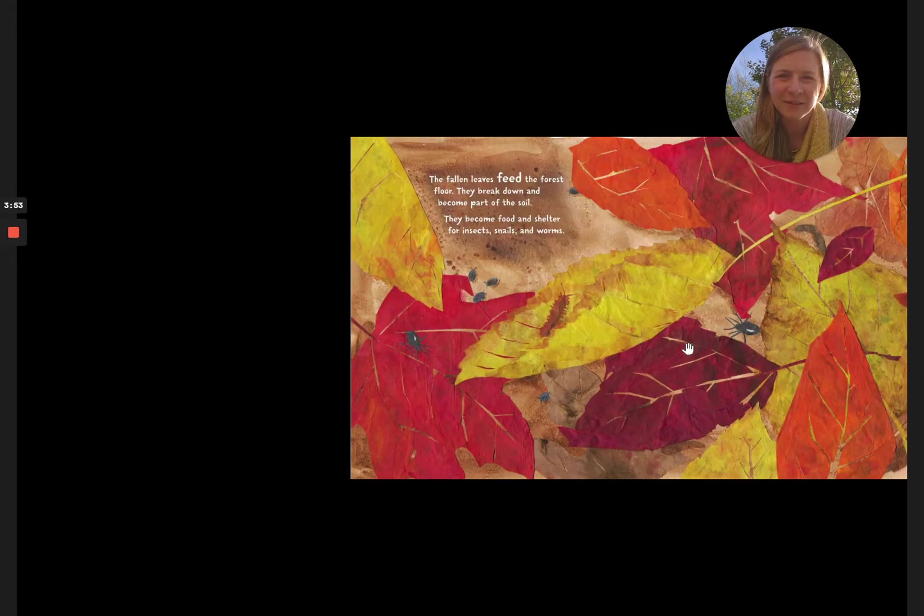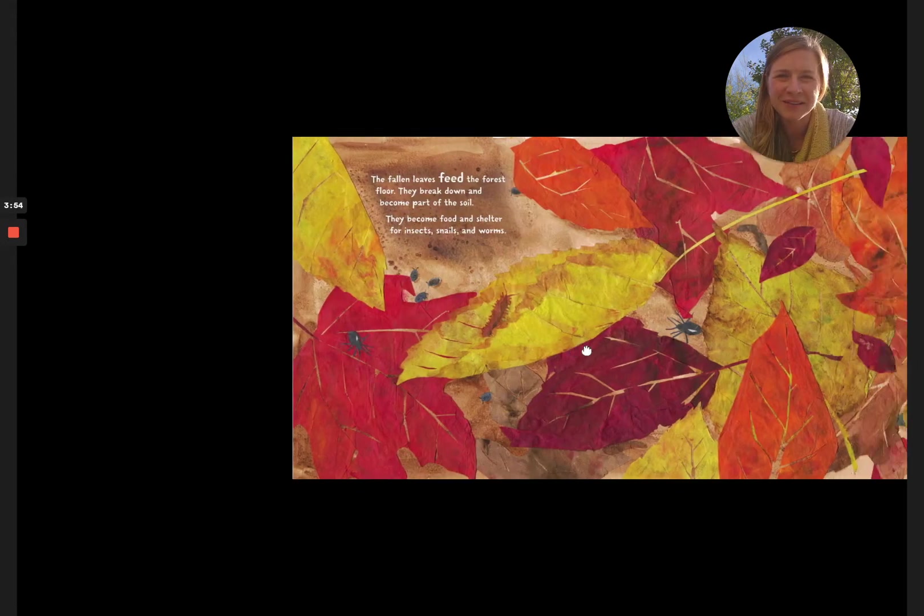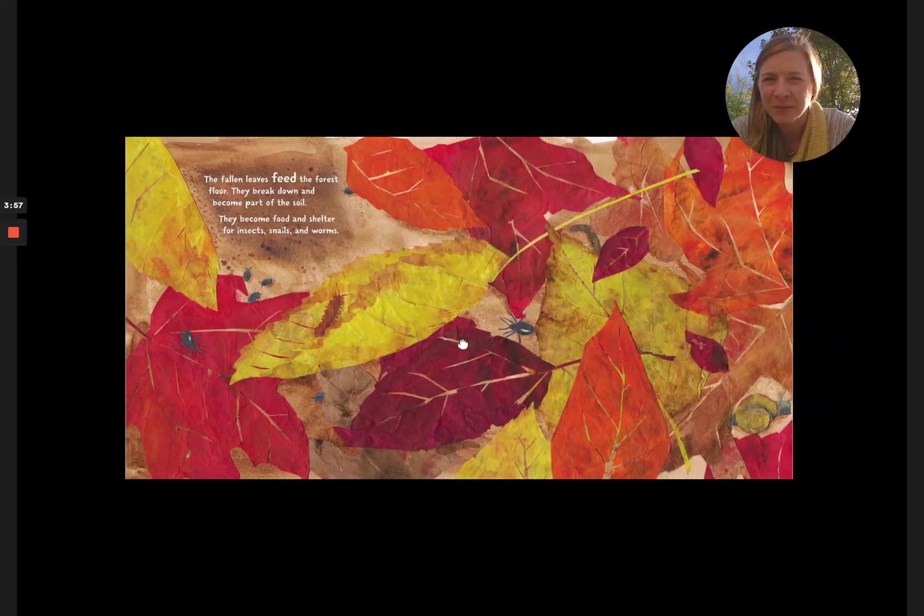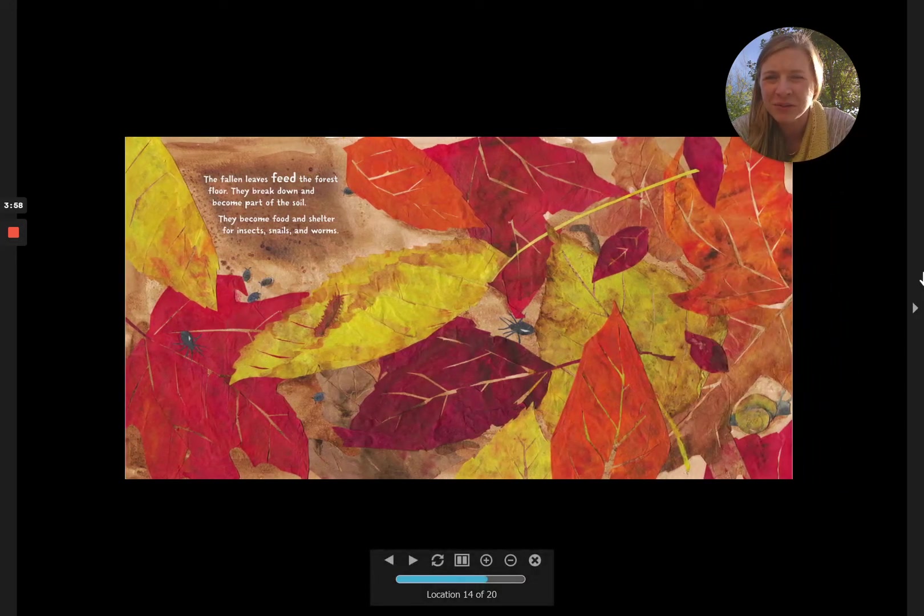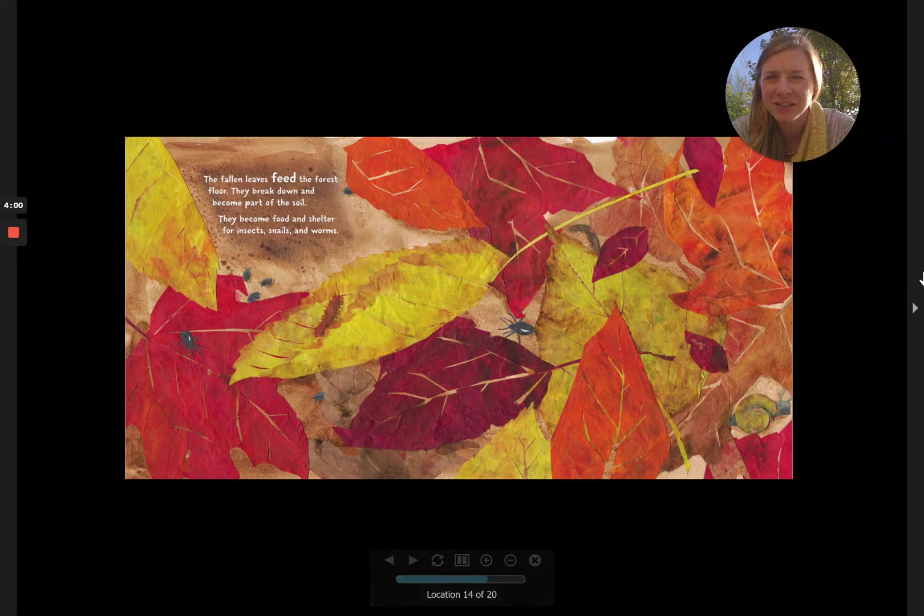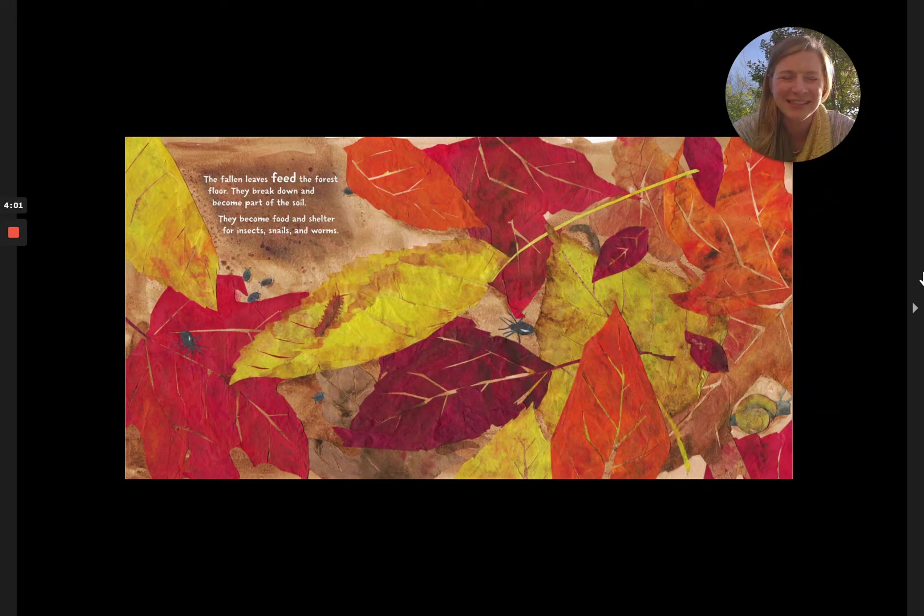The fallen leaves feed the forest floor. They break down and become part of the soil. They become food and shelter for insects, snails, and worms.